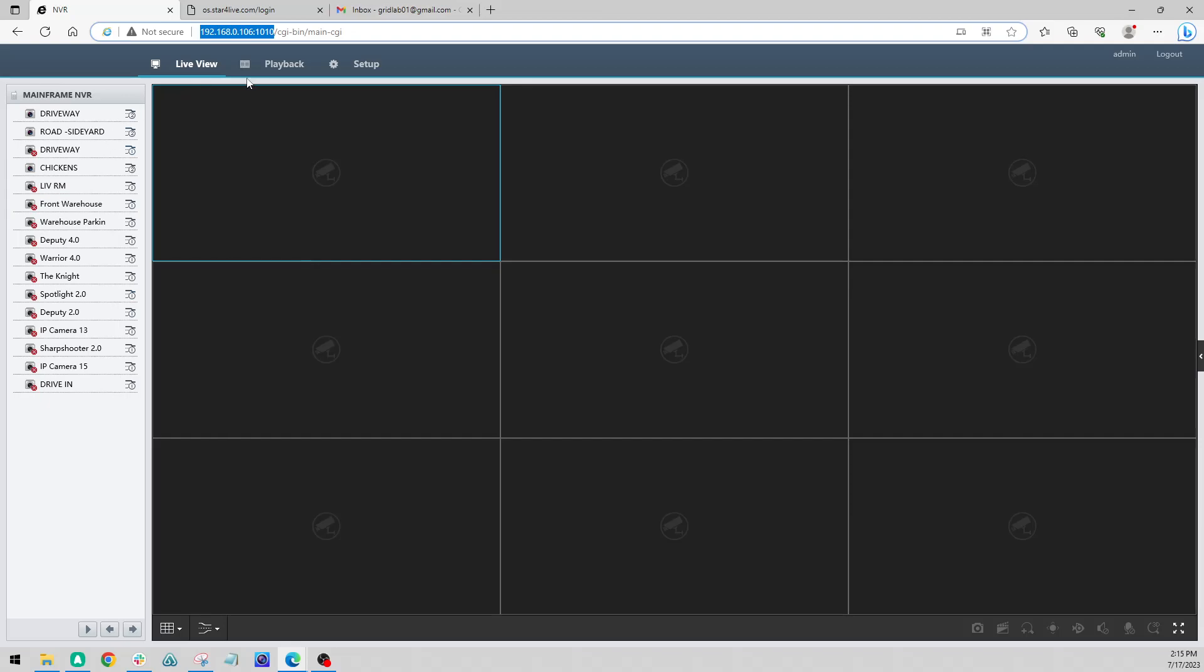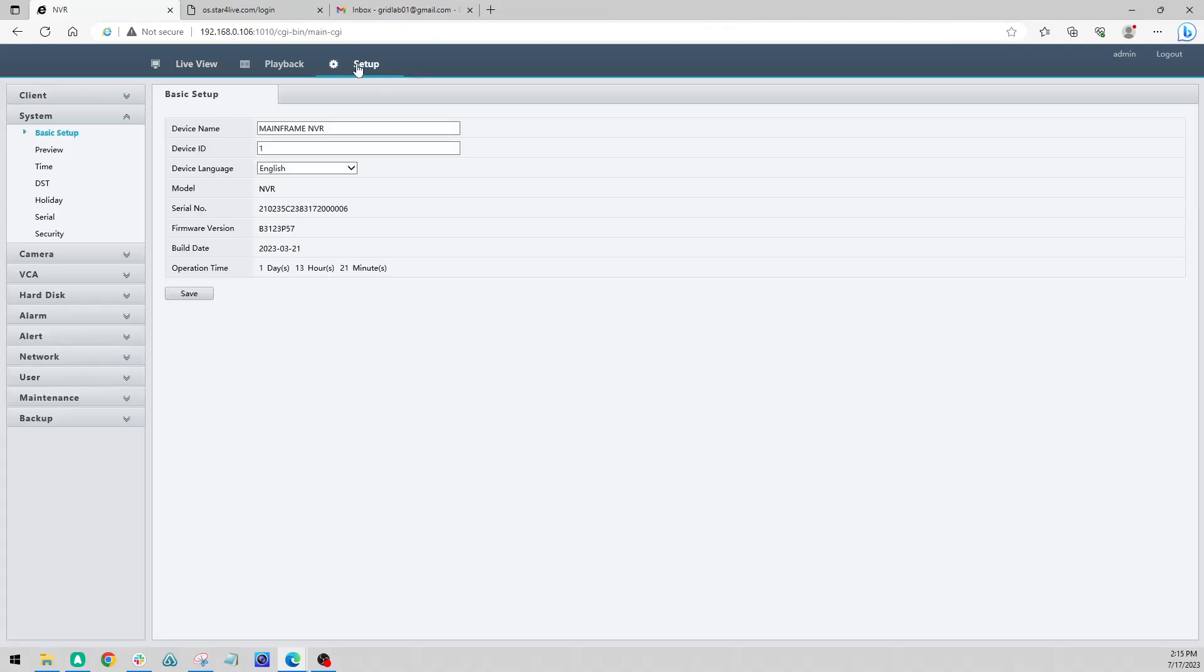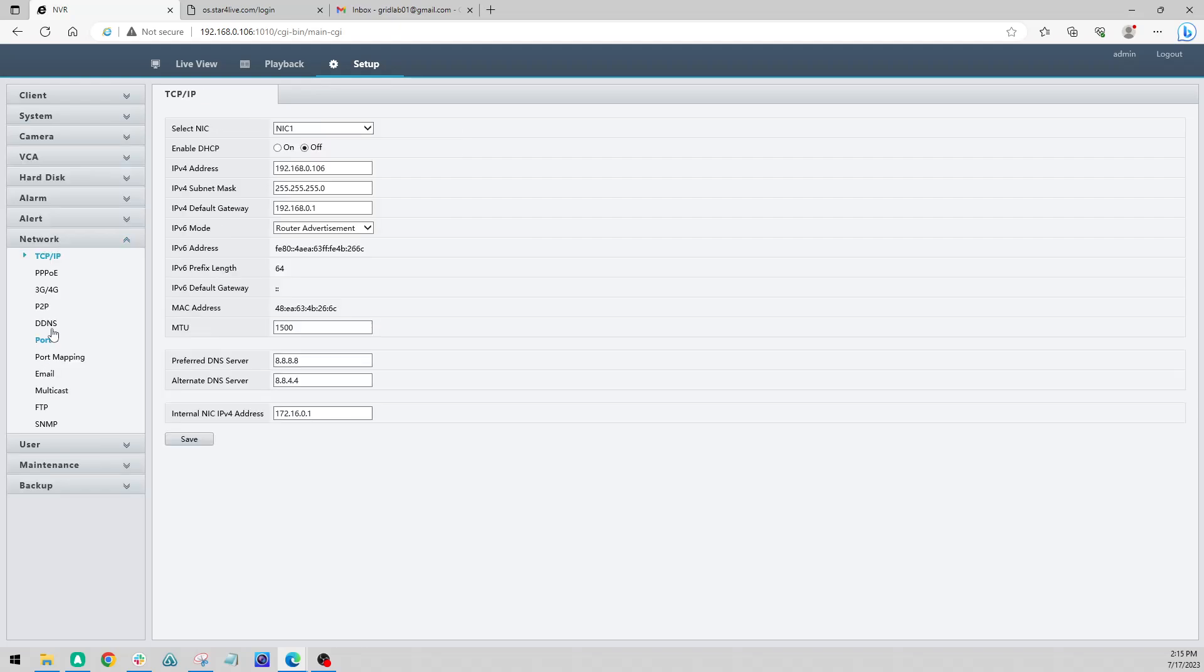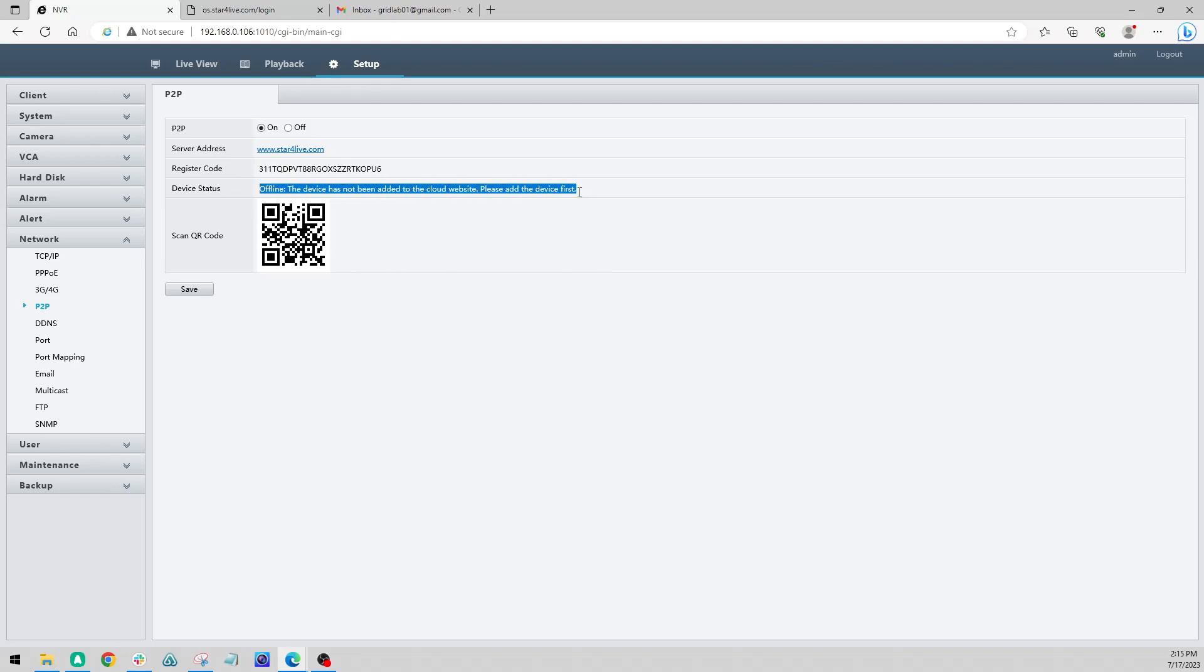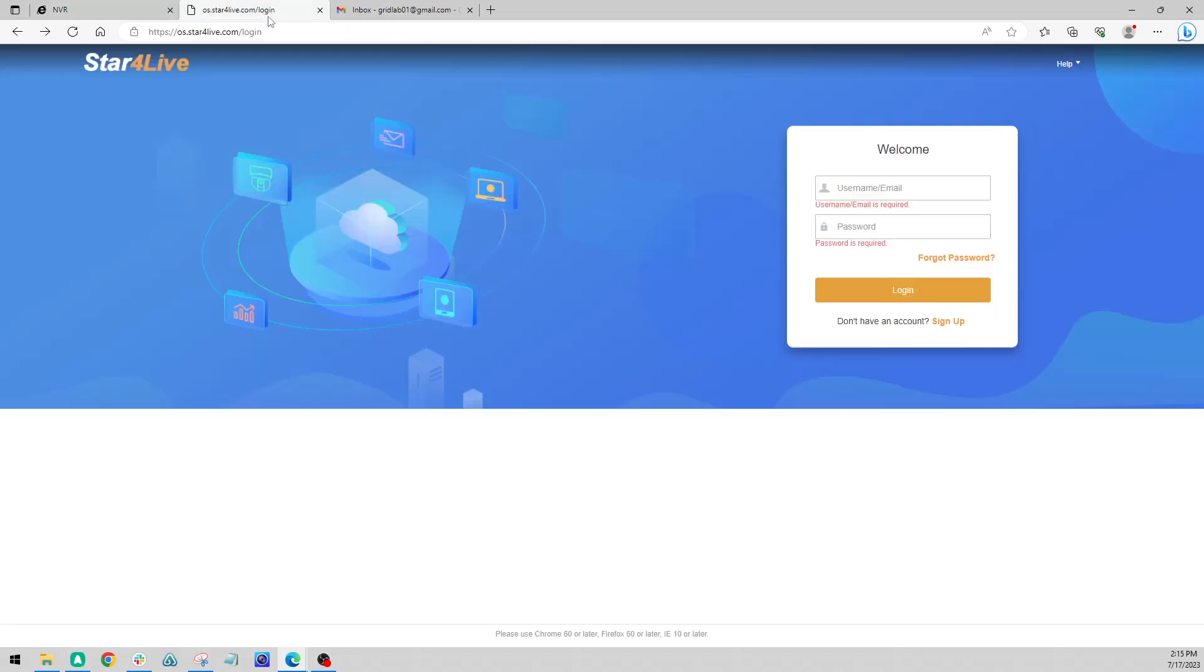Now once we're in our NVR, we're going to go to the setup menu, then network, and then P2P. On this page we're going to see our P2P on and off, our server address, and our register code to register our NVR with this service. Currently it's not online because we have not registered our account. So we're going to pop over to this website here and get registered.